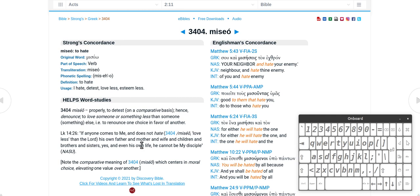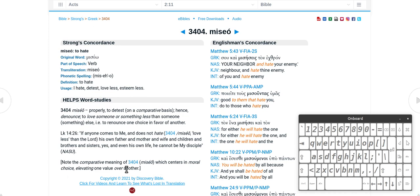Yeah, if you don't hate your mother or father and all that. Note the comparative meaning of miseo which centers on moral choice, elevating one value above another. So that's the hate there.